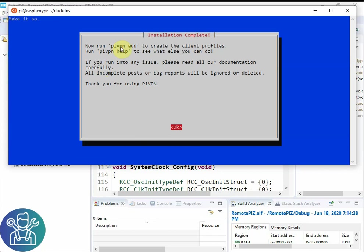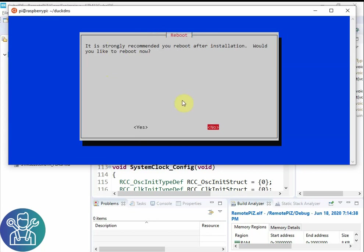Now we need to run the pyvpn add in order to add the user. So I'll click OK. I don't want to reboot now. I'll reboot after.